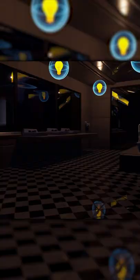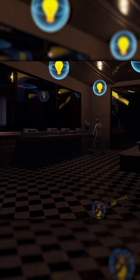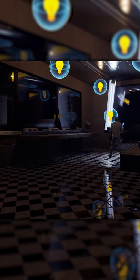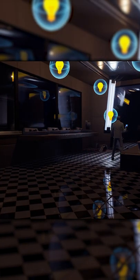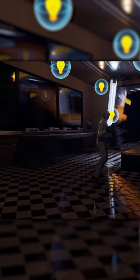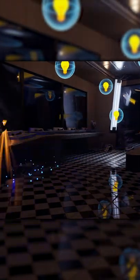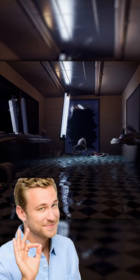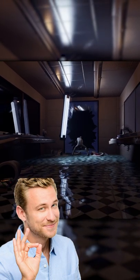But now I have to make the destroyed bathroom. So I copied the bathroom, deleted the lights, put in some rubble, broke some of the mirrors, and then I put some water down, and boom, it's done.